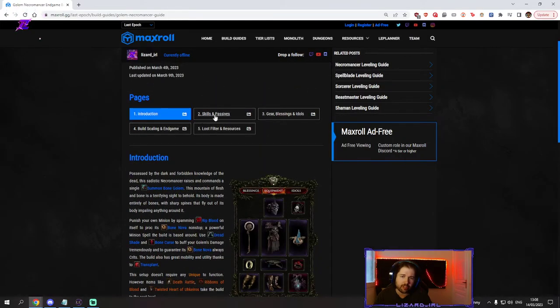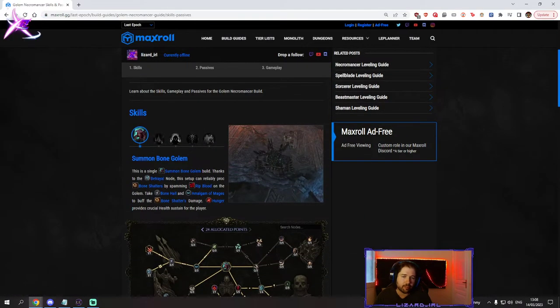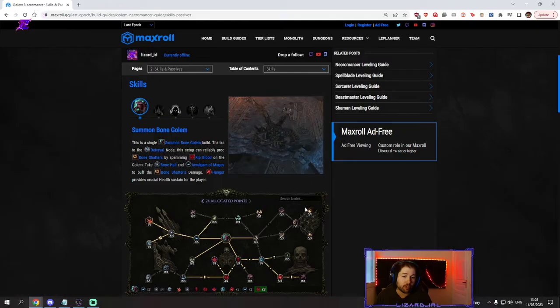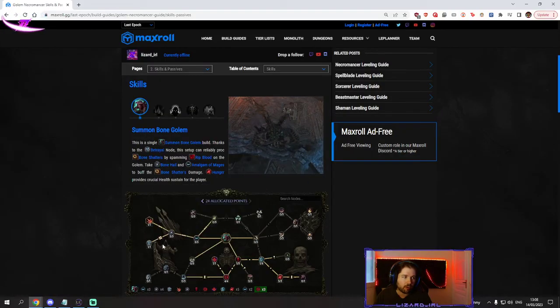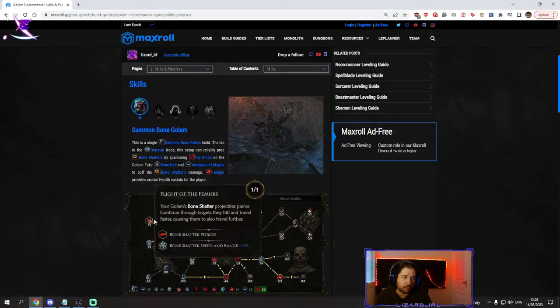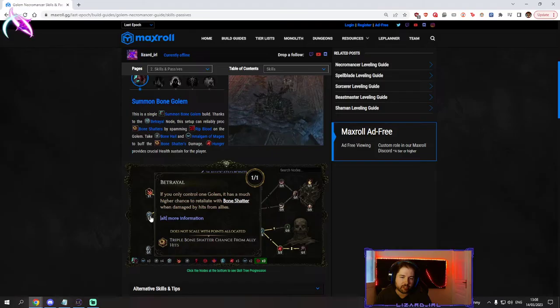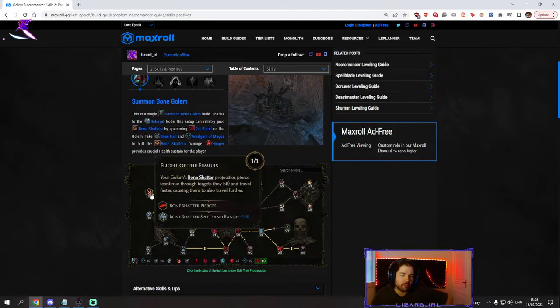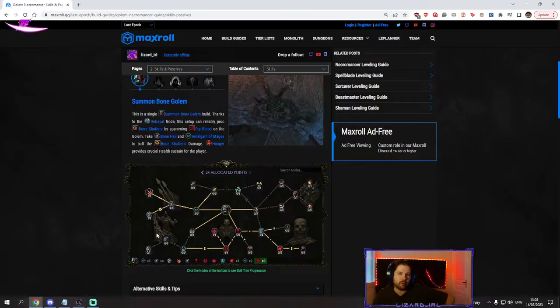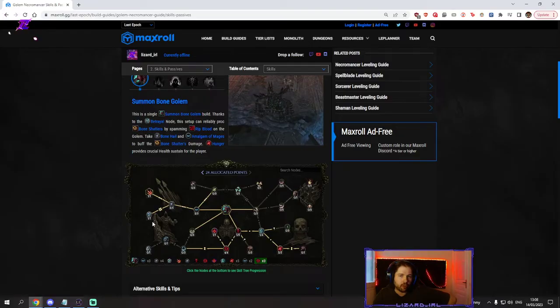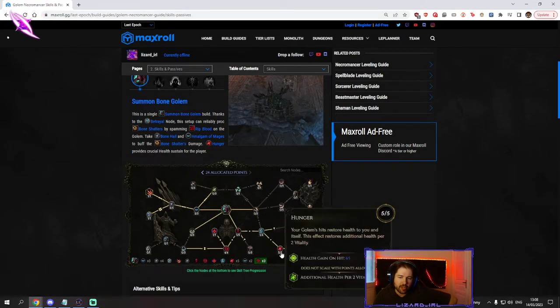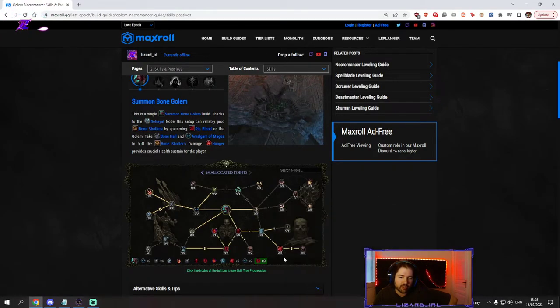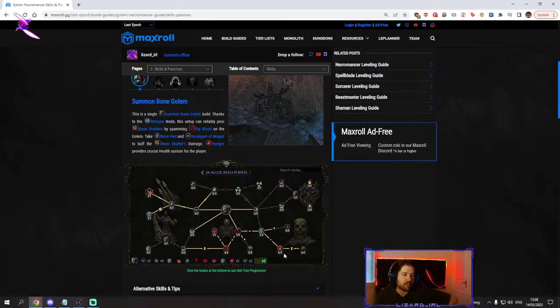The skills are fairly simple. You need your bone golem and you're gonna spec all the stuff up here which grants you the bone shatter and the ability to proc it easily when hitting your own golem. We're also gonna spec into the hunger nodes for sustain so every time the golem hits something we get healed.